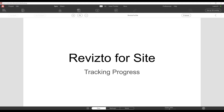Hi everyone, my name is Lewis, I'm from Revisto and today I'm going to be showing you how we can use Revisto 5's new functionality to start tracking progress on site. In this example it will be tracking site progress for concrete pours but it could be anything really. You could use this process to mark areas that have been signed off from the design team, or trade contractors could mark areas that they've finished working in, allowing the next trade to move in and complete their work.